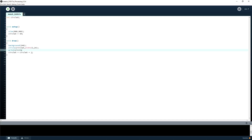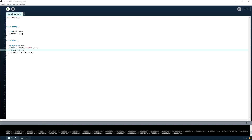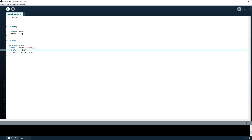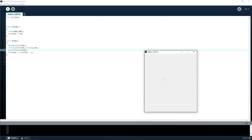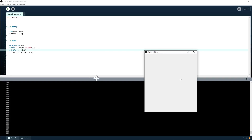A useful thing for seeing why things are going wrong is println. You can put anything inside it and it will print to the console. Print won't put a new line, so use println. You can see the number increasing down in the console.